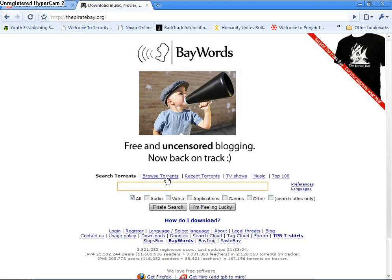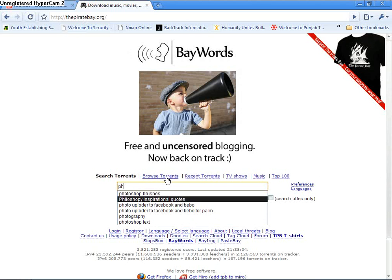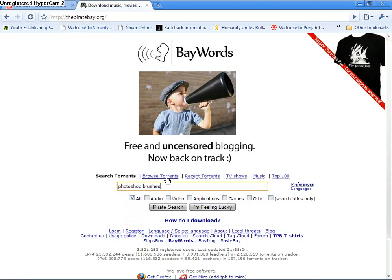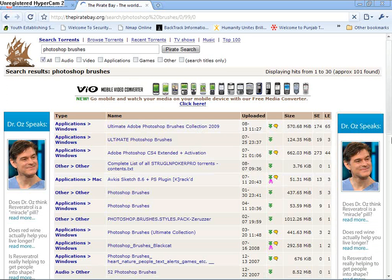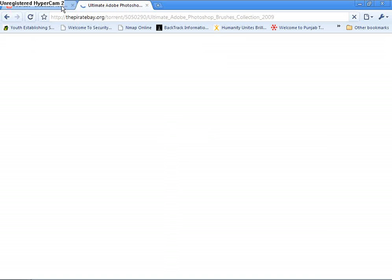So in here I just type Photoshop. I had it previously. I have my Photoshop brushes. So I just go in here and type it for a meanwhile. So right here is the one I want, the collection for 2009.